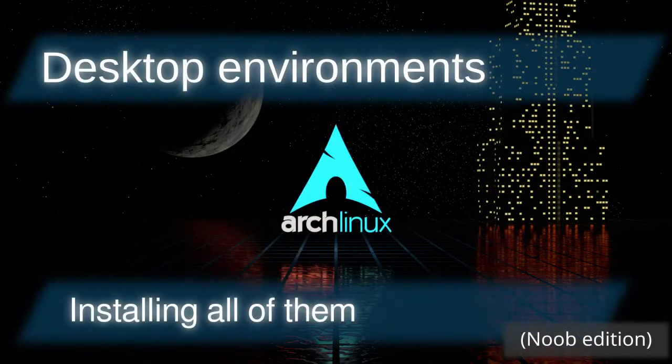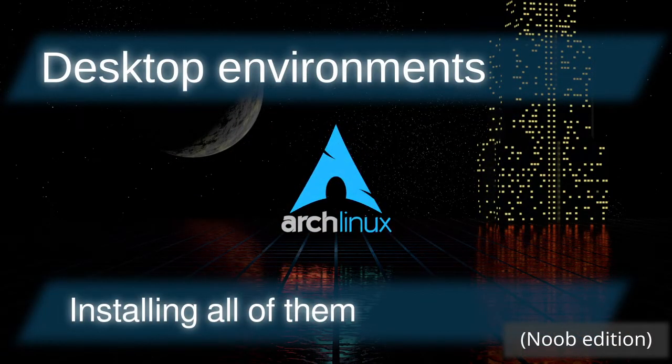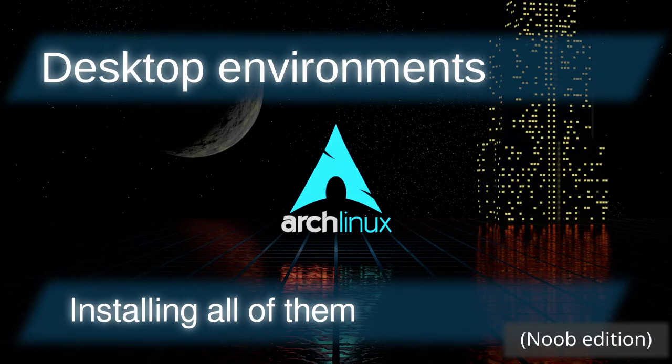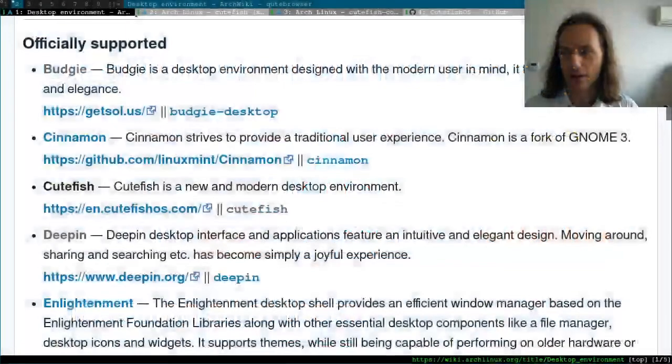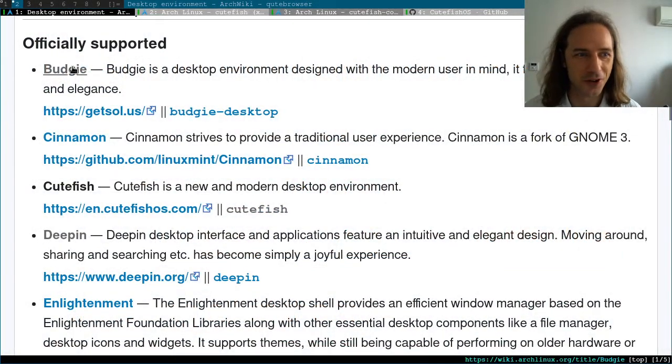Hello and welcome back to another video in everyone's favorite series where we go through the desktop environments you can find in ArcoLinux in alphabetical order, and we install each and every one of them.